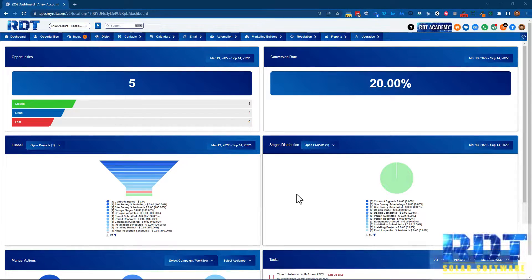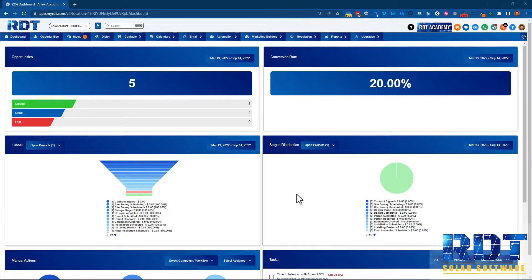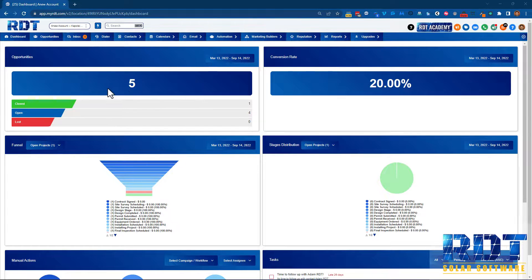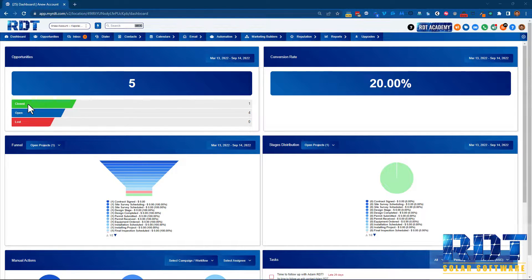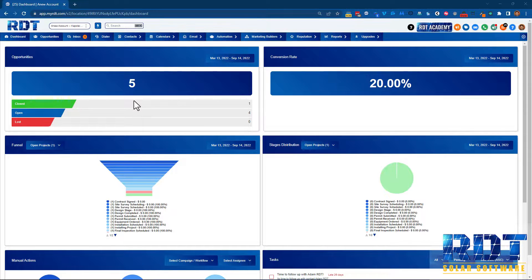Adam Carver here with another short but awesome update to RDT. You'll notice that the dashboard has a new look, making it super clear what closed, open, and lost opportunities you have.